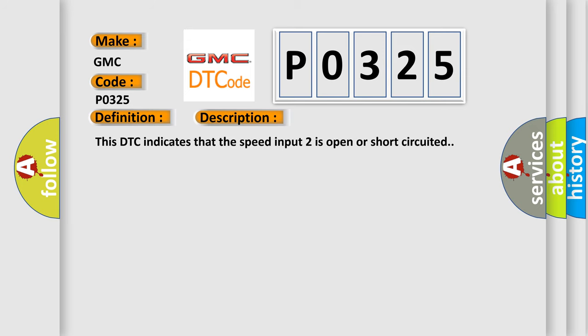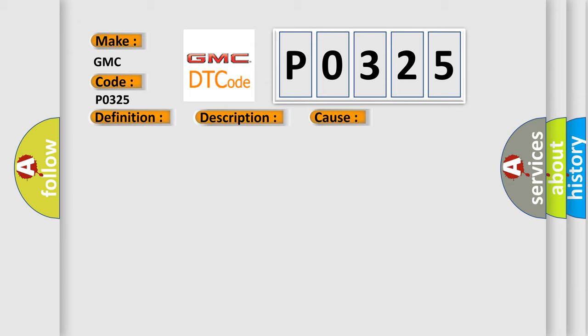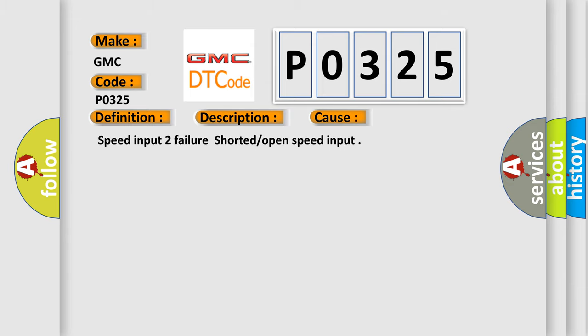This DTC indicates that the speed input 2 is open or short circuited. This diagnostic error occurs most often in these cases: speed input 2 failure, shorted or open speed input.